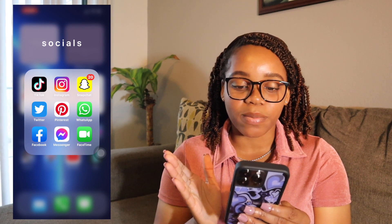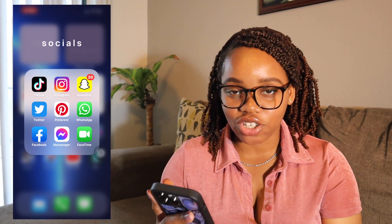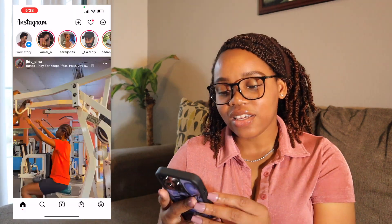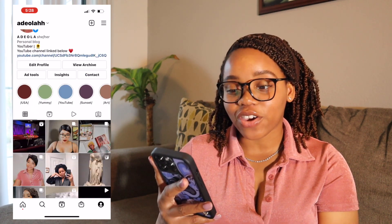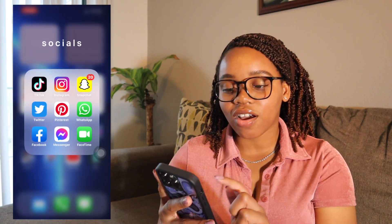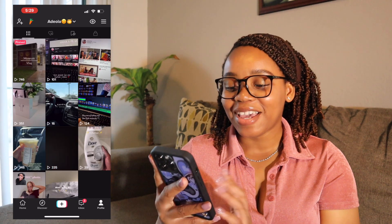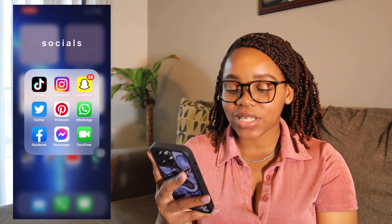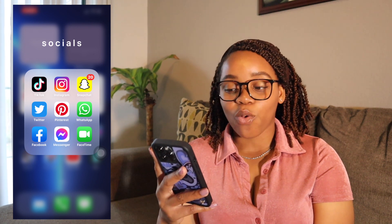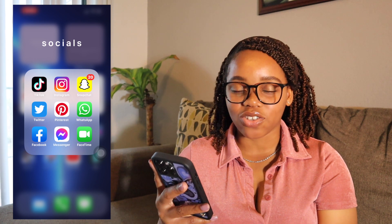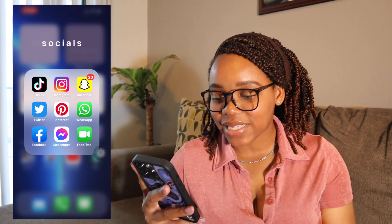Now for social apps: I have TikTok, Instagram, Snapchat, Twitter, Pinterest, WhatsApp, Facebook, Messenger, and FaceTime. I use TikTok a lot. I don't post much on Instagram but you can follow me there. I used to be addicted to Pinterest but I'm happy I barely use it now. WhatsApp I don't use much since finishing school. Facebook is there because it's linked to something, and Messenger I don't really touch.